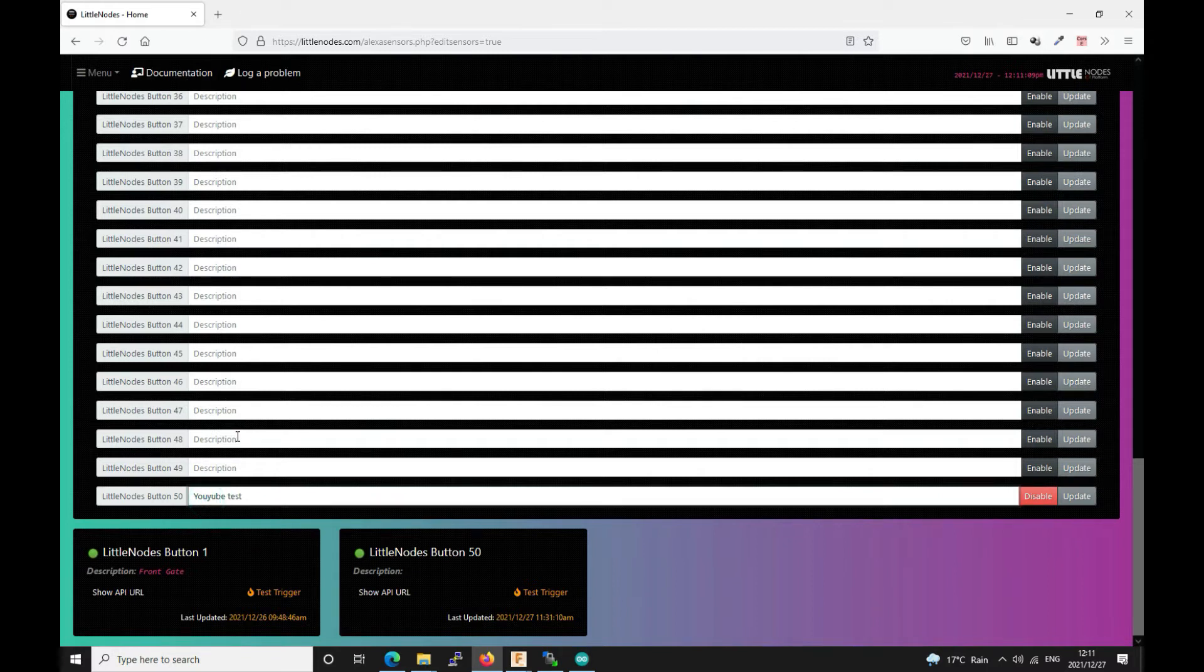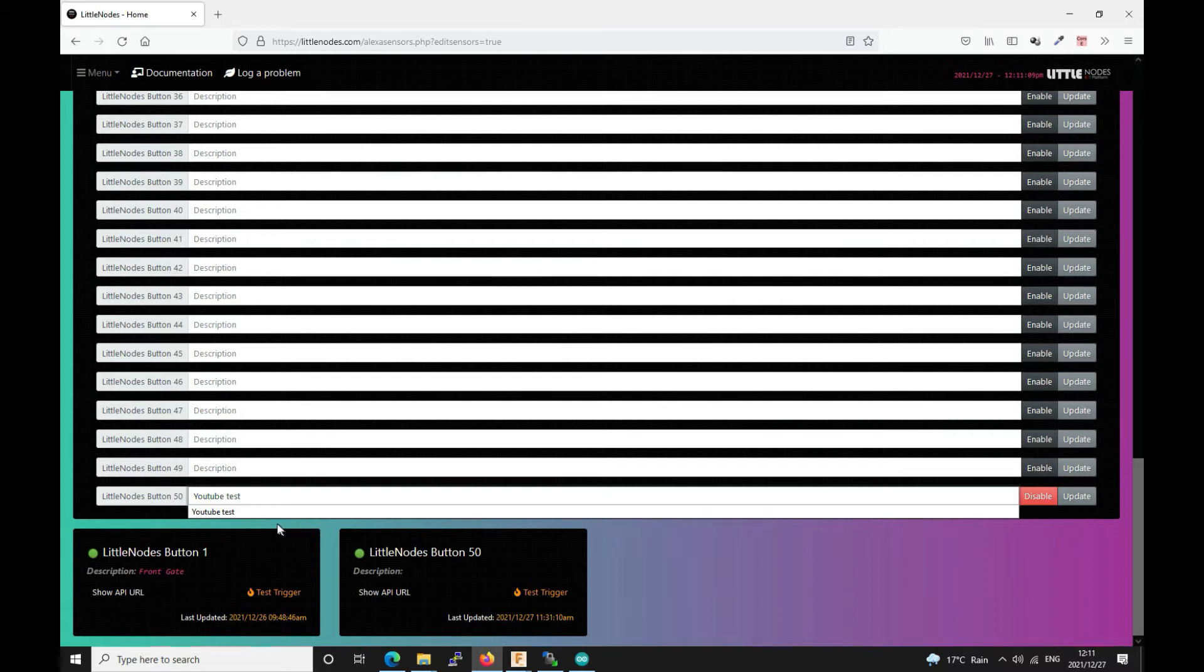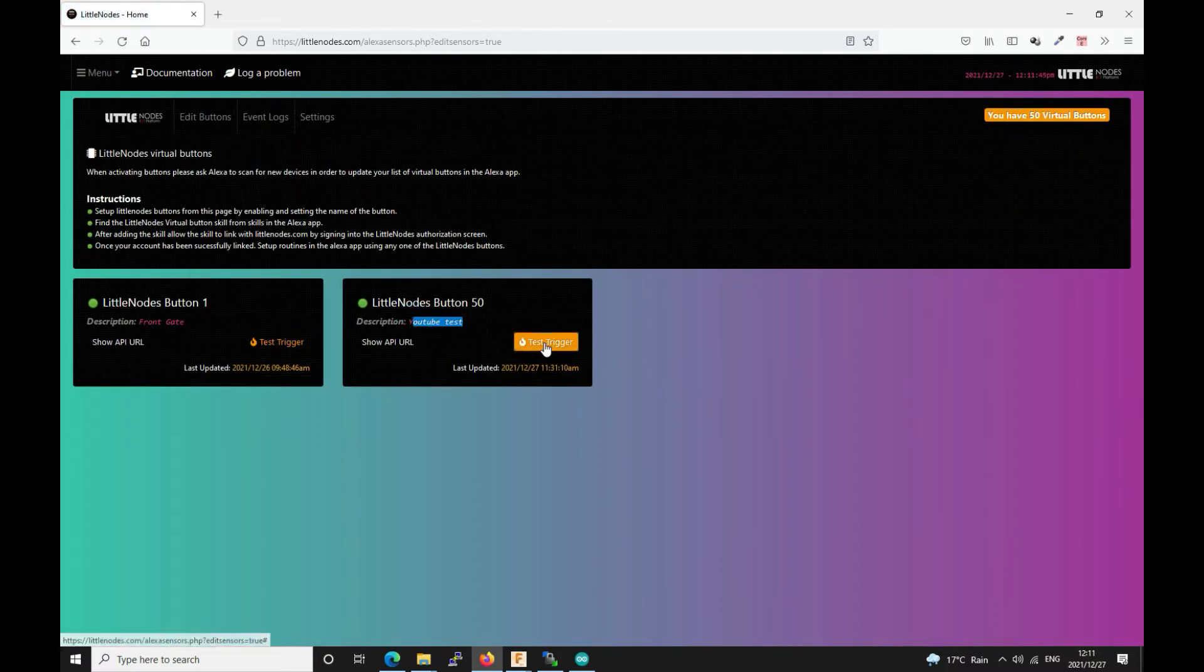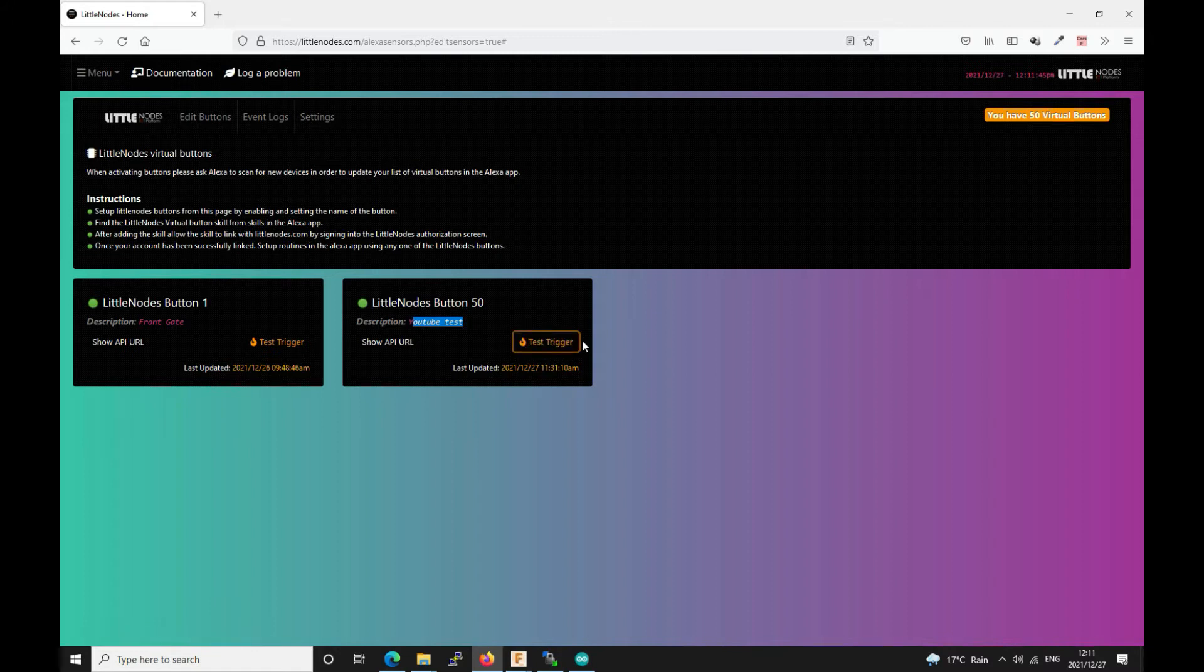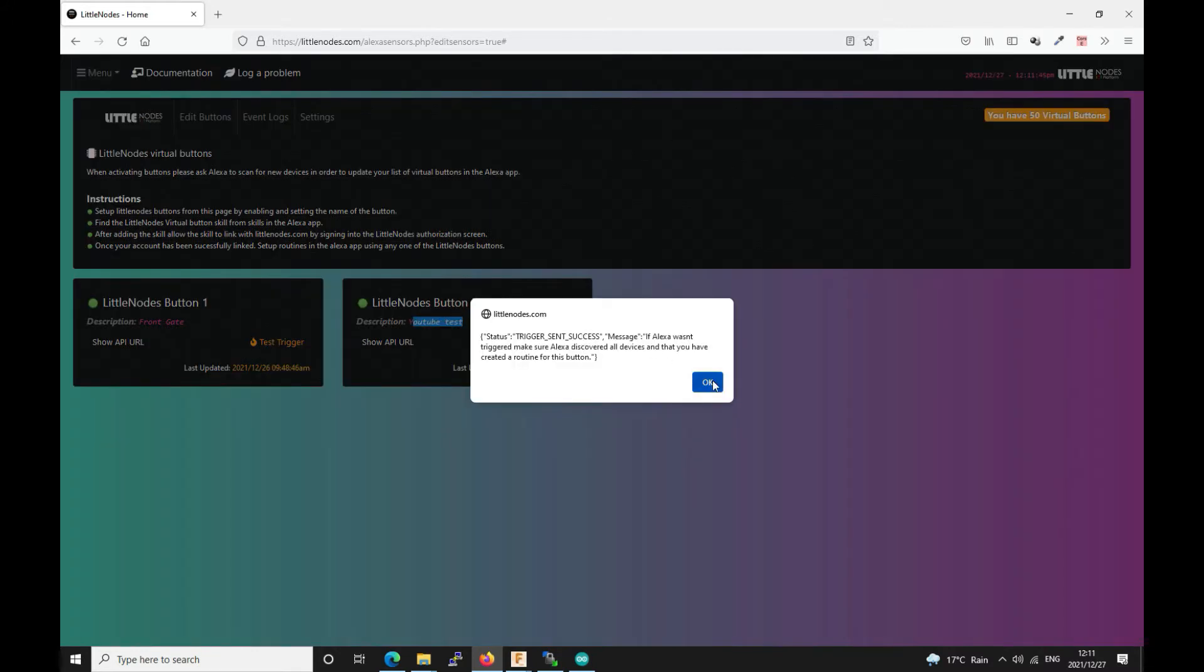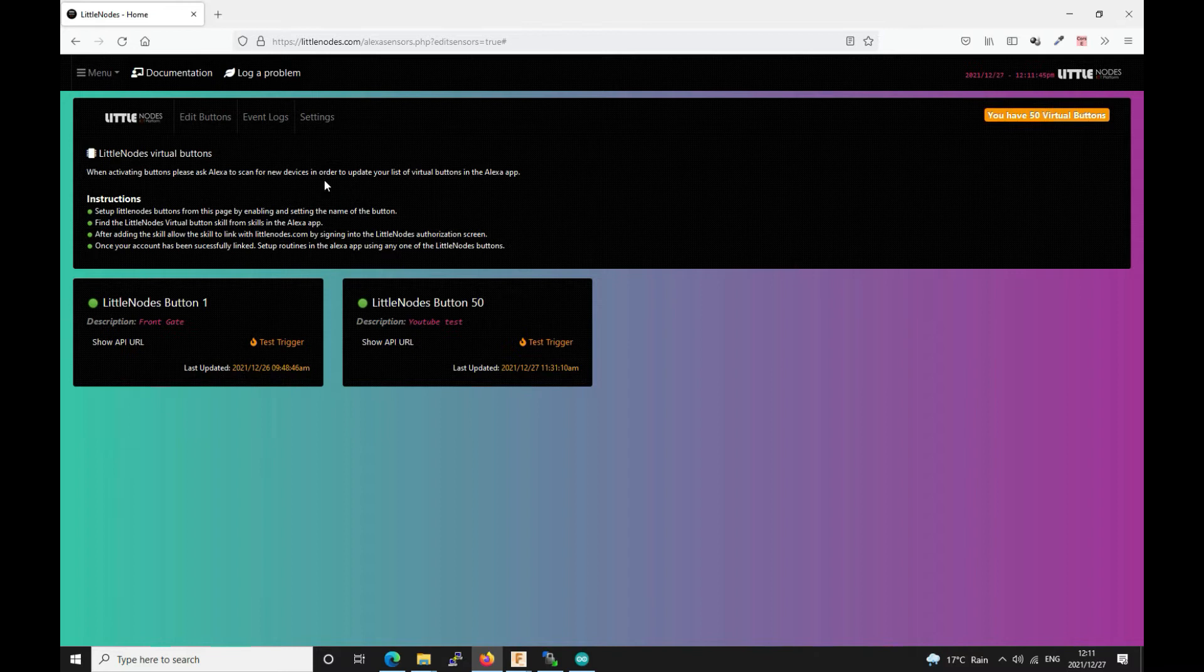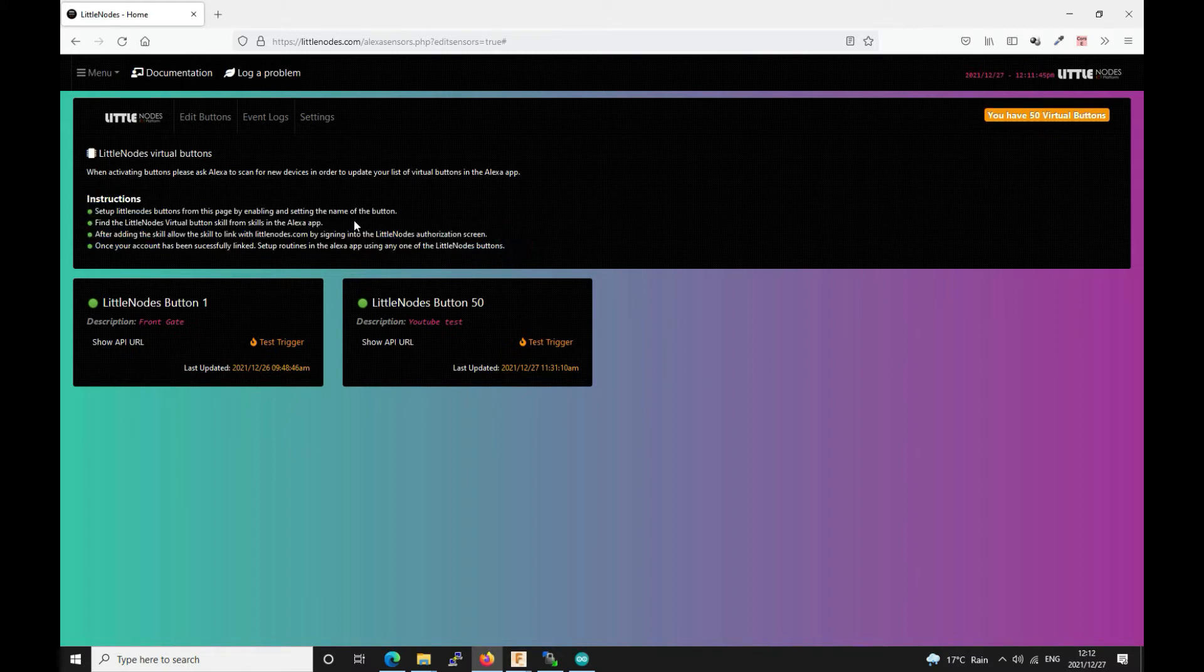Scroll to the enable button and you can type something like YouTube test. So we just say update and now our button will have a name. You'll see there it says YouTube tests and the test trigger. So whenever you press this button it will trigger Alexa. Of course this will not work if you haven't linked your littlenotes.com account with your Alexa skill. So if you read these instructions it pretty much tells you what to do.